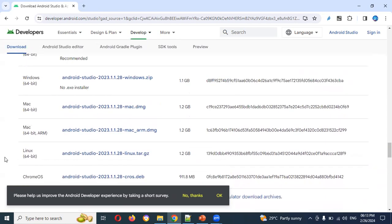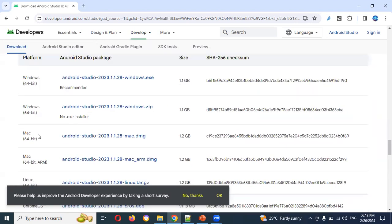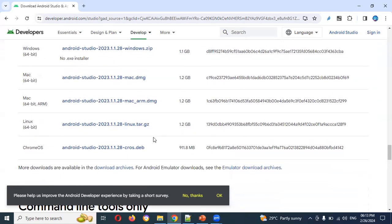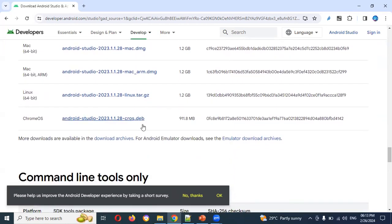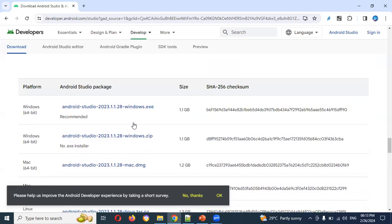Even if you have Mac, Chromebook, or Linux, the options differ. For Windows, it is EXE. For Mac, it is DMG — you can see the DMG folder here. For Linux it is a TAR.GZ file, and for Chrome OS it is DEB. If you have Windows, download the EXE.